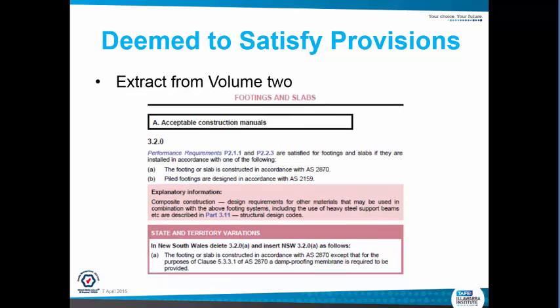So Volume 2, here's an example — it's an acceptable construction manual. So section 3.2.0 for footings and slabs: performance requirements are satisfied for footings and slabs if they are installed in accordance with one of the following. That is, the footing or slab is constructed in accordance with AS2870, which is residential slabs and footings. You also have pole footings designed in accordance with AS2159. So if you work to those methods and how those Australian standards require you to build, then you are deemed to satisfy and you meet the performance requirements, which are P2.1.1 and P2.2.3.